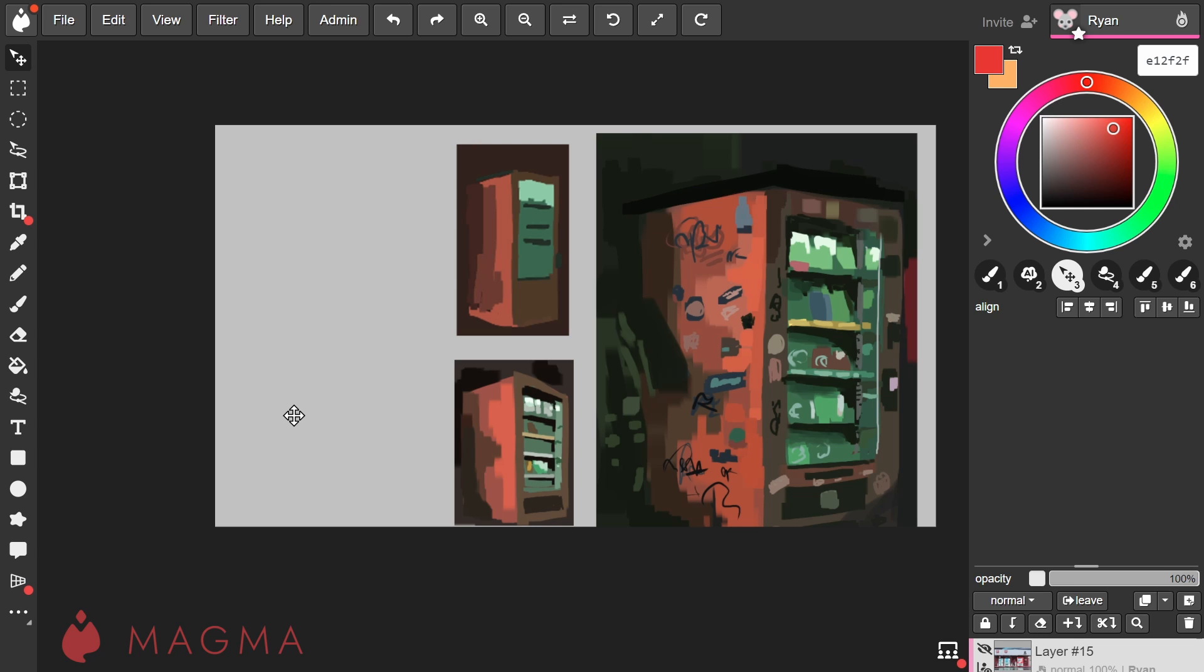Lastly, keep in mind that expanding your canvas size might affect the performance of Magma for you or other users based on the devices being used.